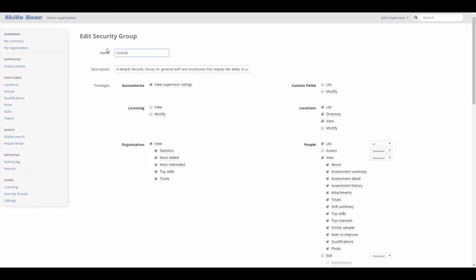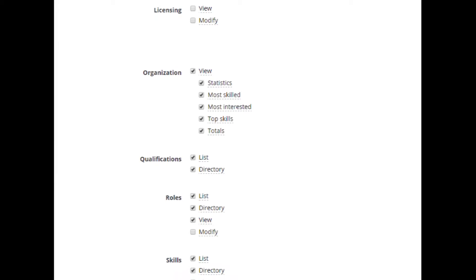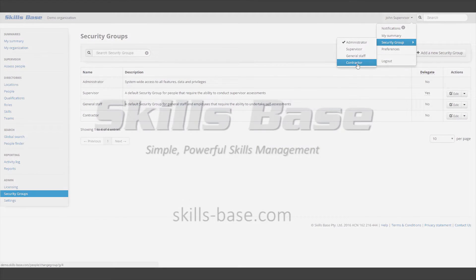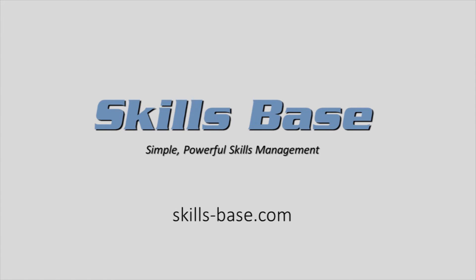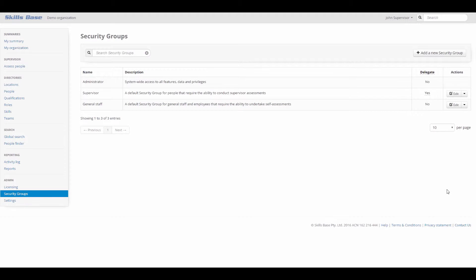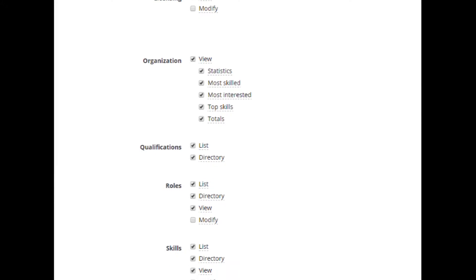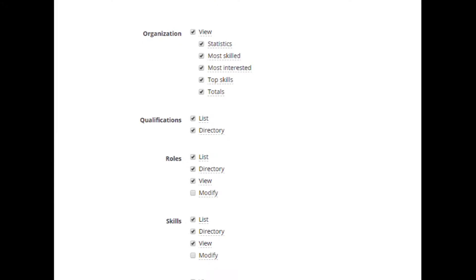In this video, we'll look at how you can configure permissions using security groups in SkillsBase. Permissions in SkillsBase are controlled via security groups. A security group defines the privileges that a person has been granted throughout the system.